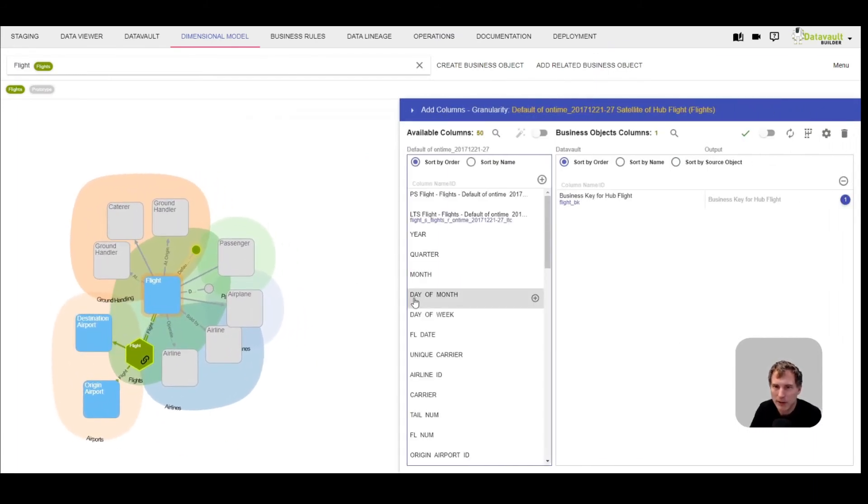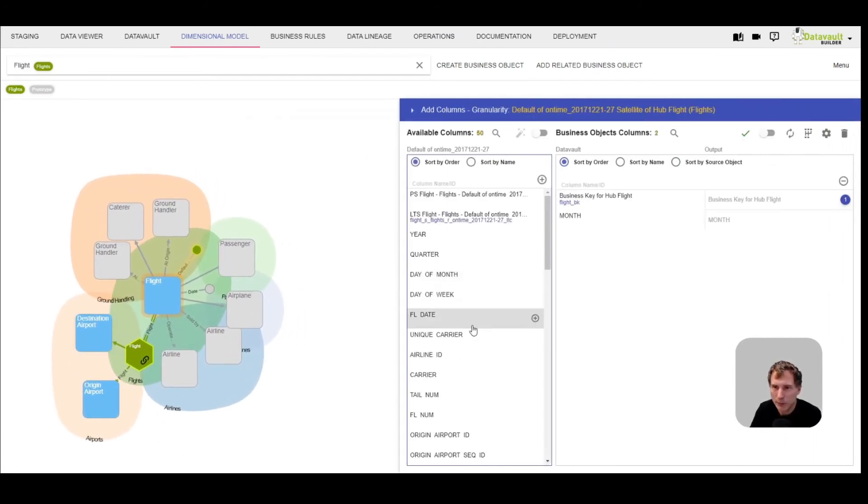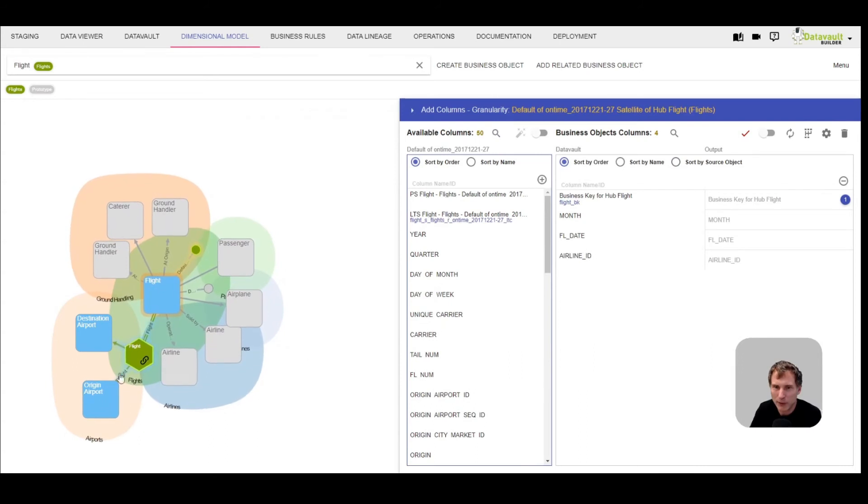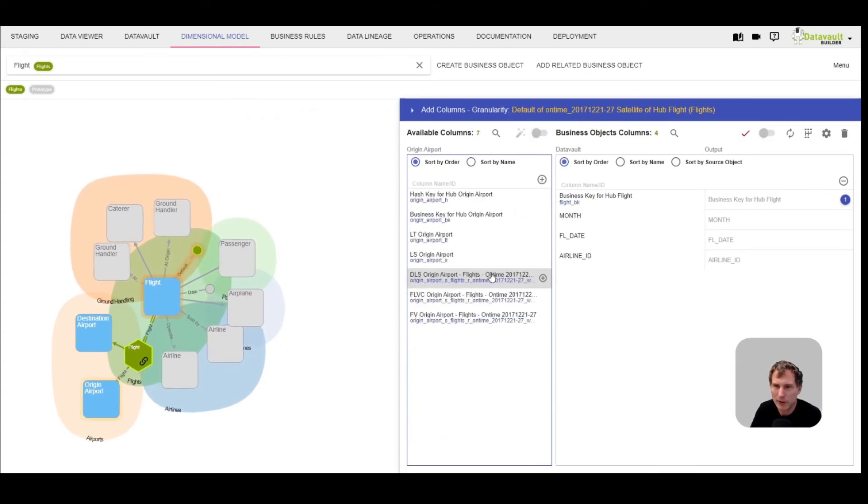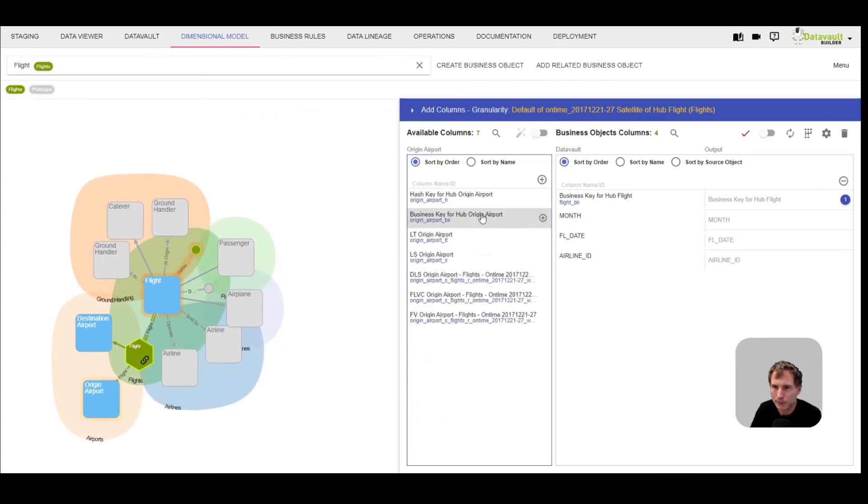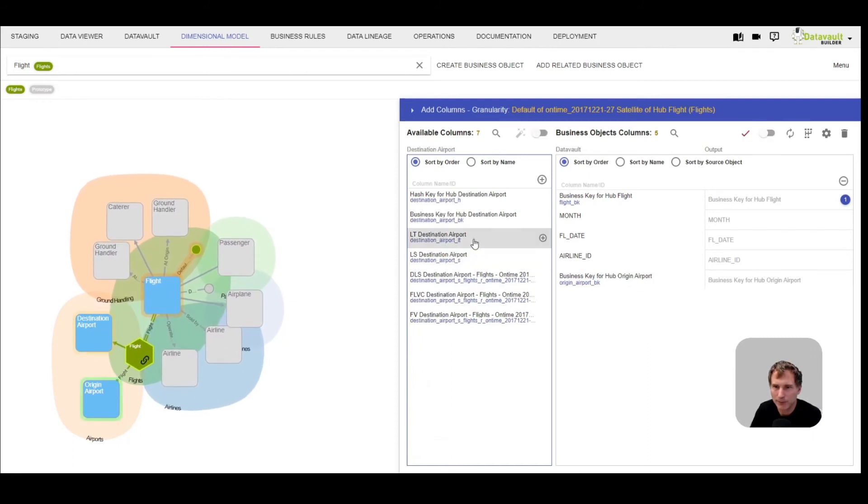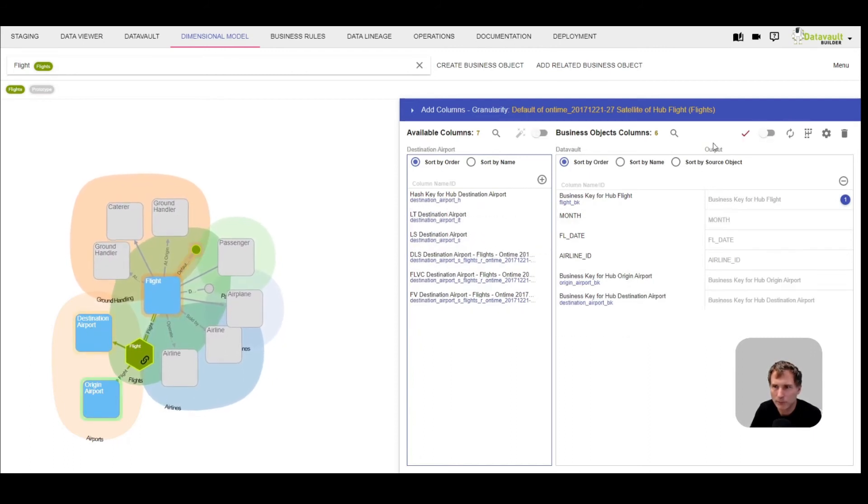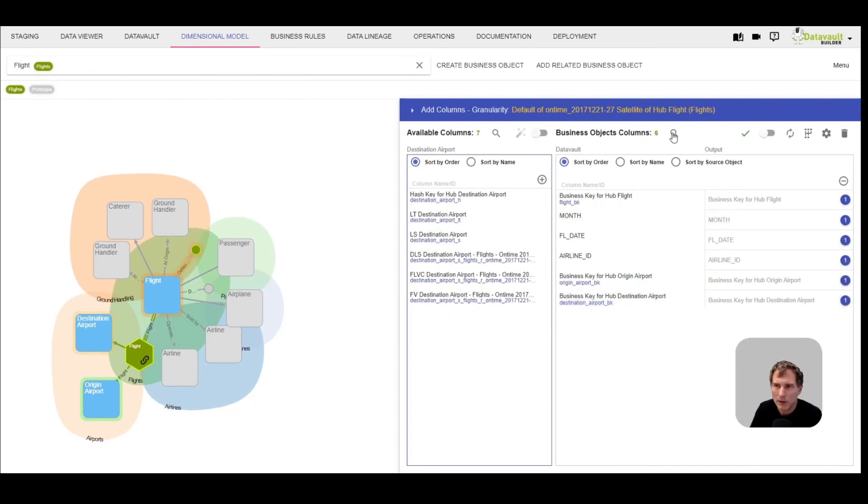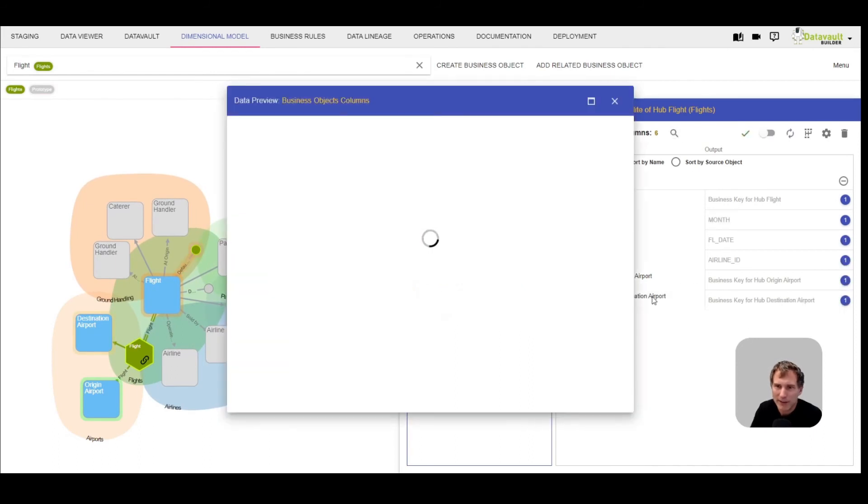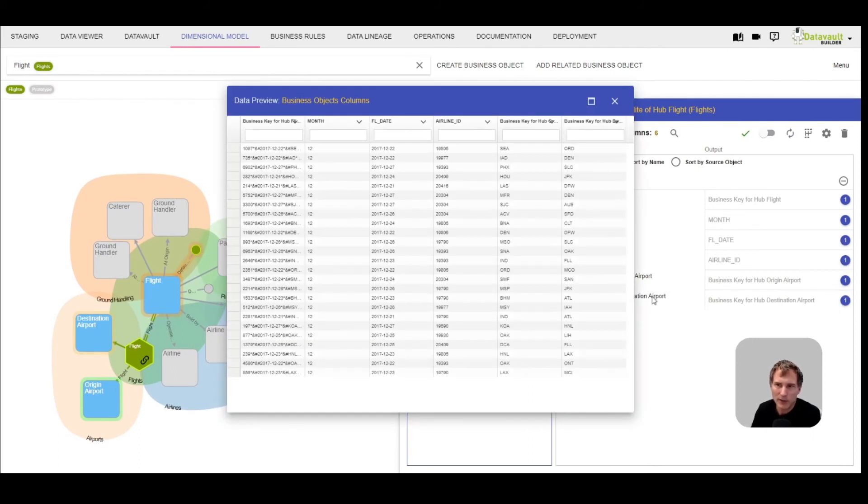We can now create again a flight business object, and we can create the same kind of output again, just taking some random columns, taking the origin airport and the destination airport.